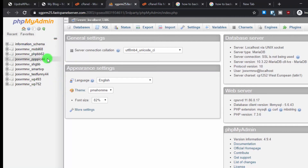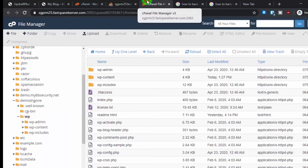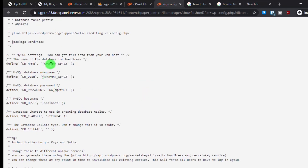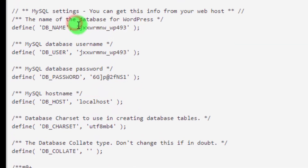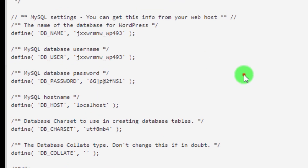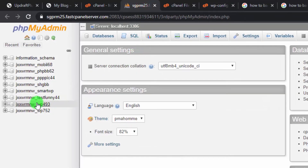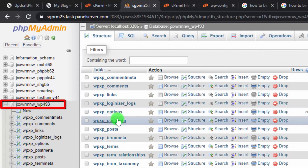In phpMyAdmin you may see multiple databases if you host multiple websites. To find the correct database, go to File Manager, open wp-config.php, and click View. This file contains all your database information. You can see the database name — in my case it's 'wp_493' — so go back to phpMyAdmin and select that database.